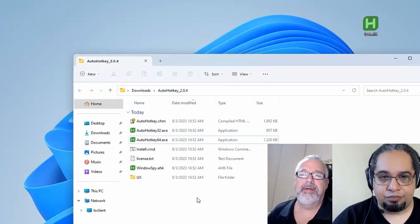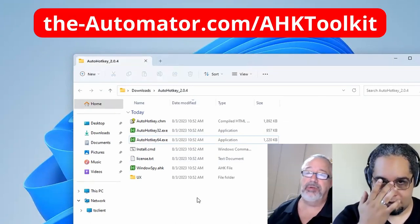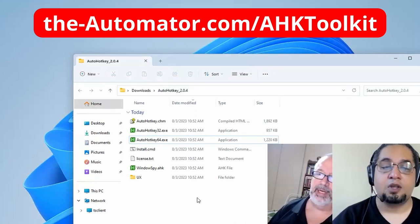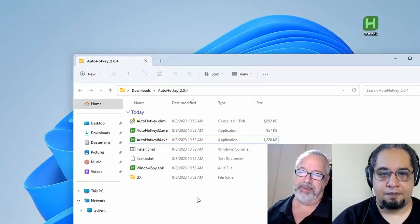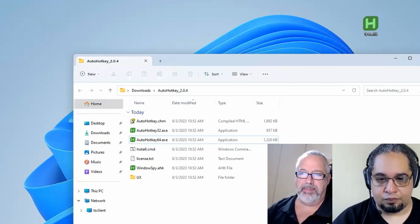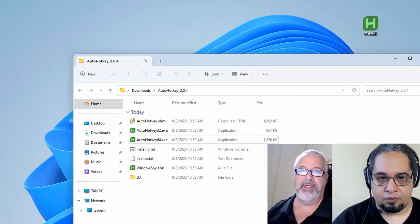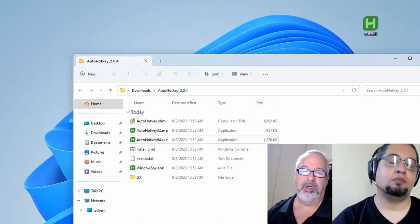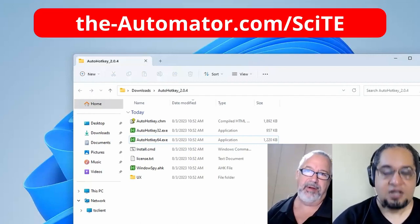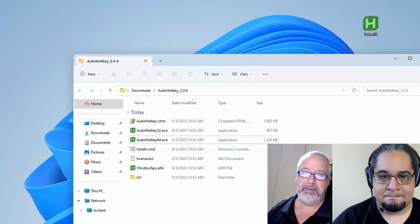And with autohotkey, there are some main editors out there. Actually, your toolkit would be a great one also to bring up for using, for doing simple things. But these, you know, certain versions don't need to be quote unquote installed. They have portable versions, just like autohotkey. So site for autohotkey has a portable version studio.